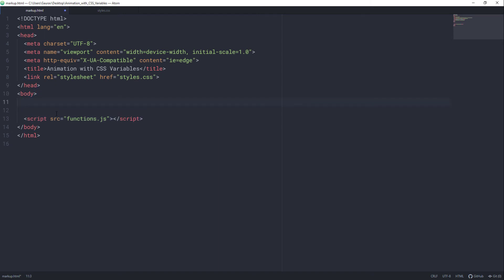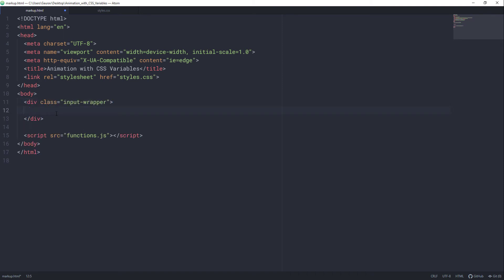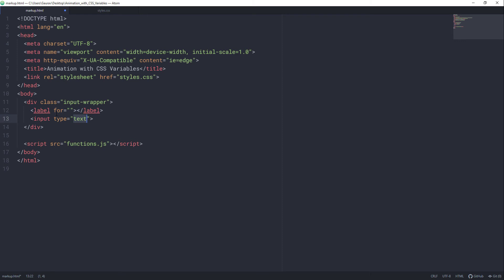First of all, let's create a div with the class of input-wrapper, which will hold our inputs and labels. I am going to create a label and an input and I am going to change the type to range. Min value to 0, max value to 360 because we are going to rotate our image from 0 degrees to 360 degrees. Let's set the default value to 10, so it will get rotated by 10 degrees in the start. And let's set the ID of X on this first input and also map this ID to our label.